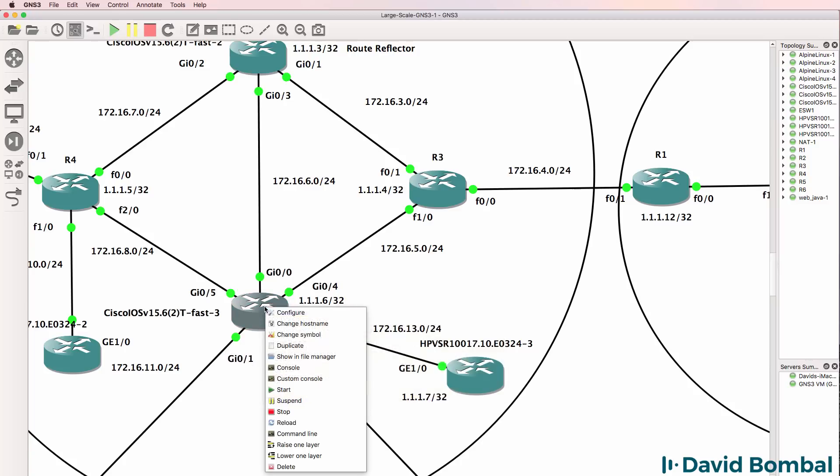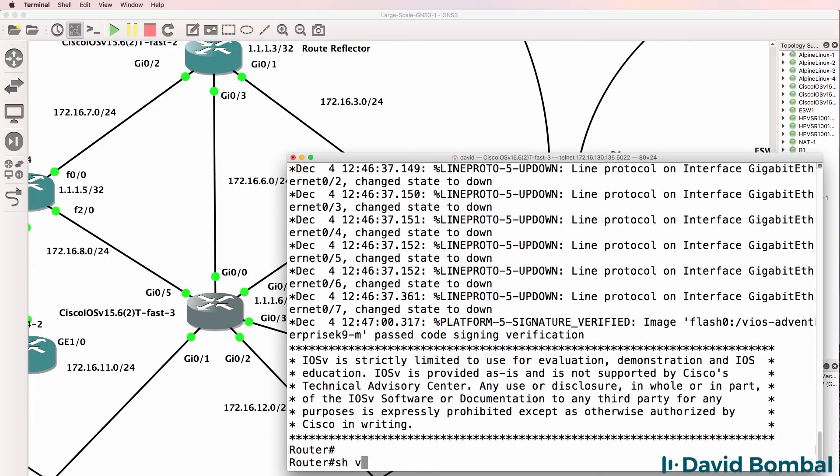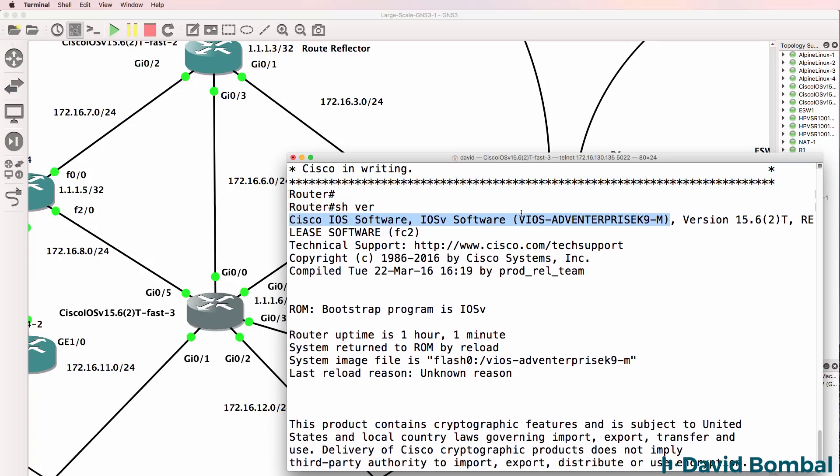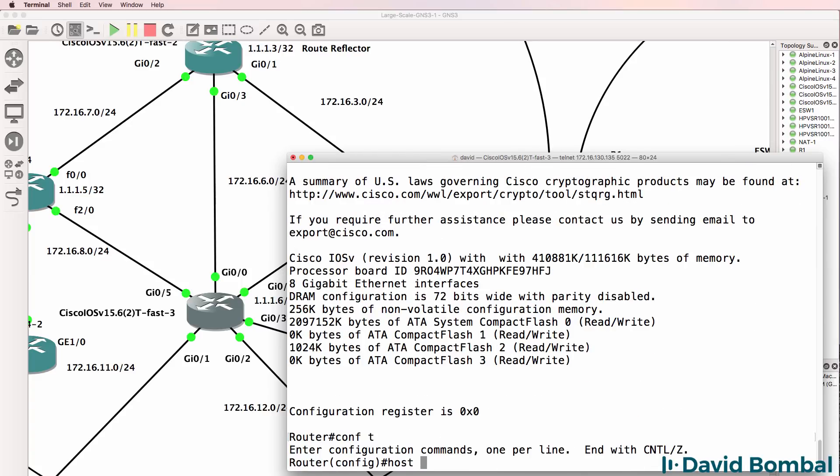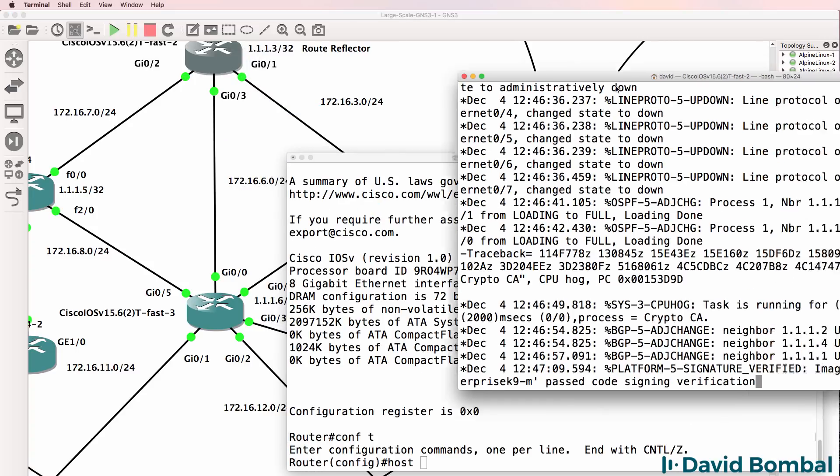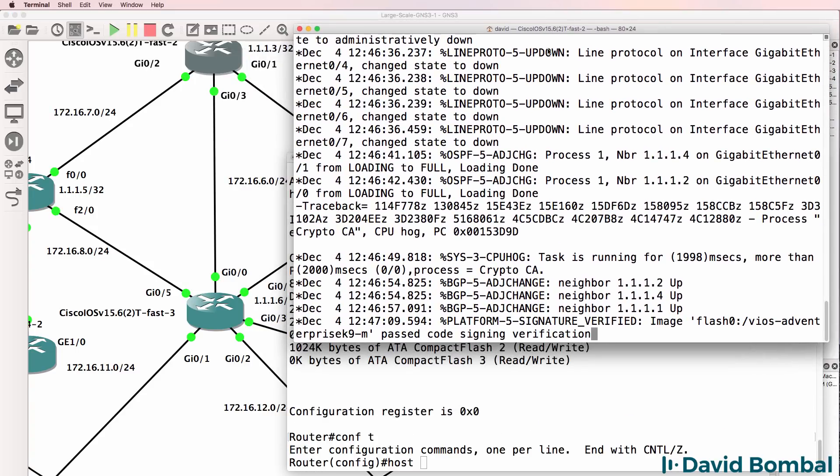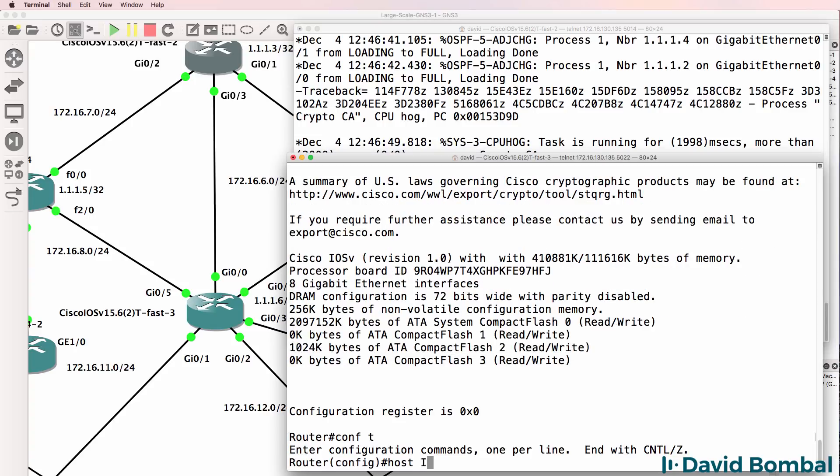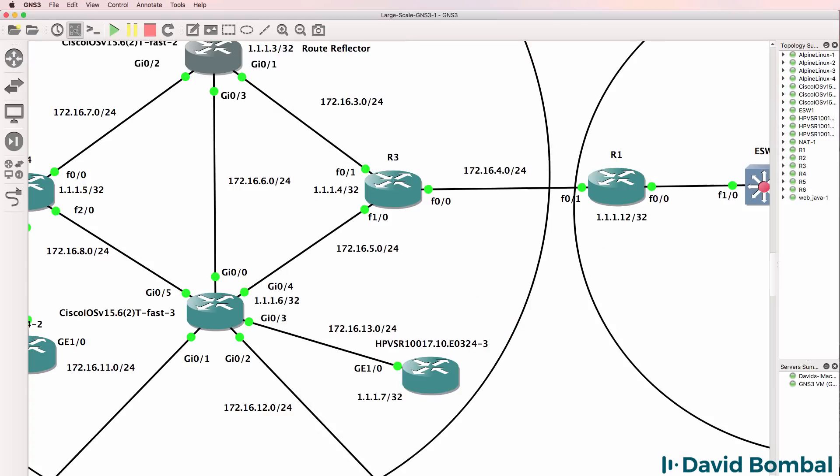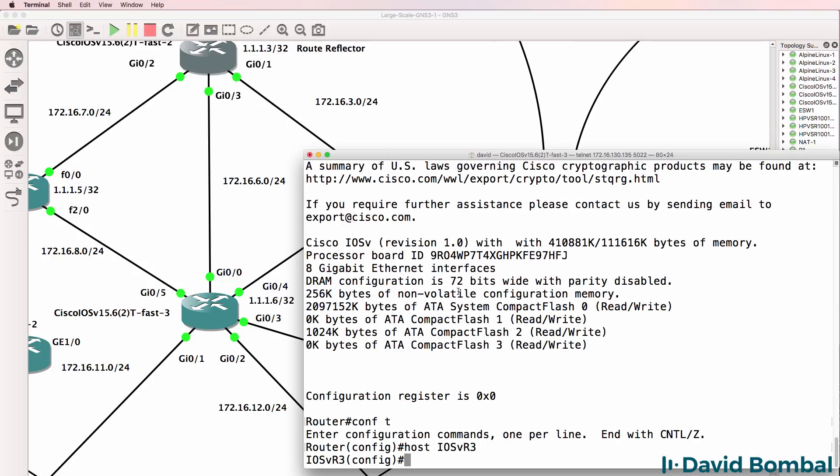So I'll start with router3 and open up a console. Router3 is an iOS vRouter, so it's running a virtual iOS advanced enterprise K9 software. So I'll configure this with a hostname and let's be consistent with our other routers. Hostname iOS vRouter3. This router has various interfaces that I need to configure. So I'll quickly configure those and then I'll configure BGP.